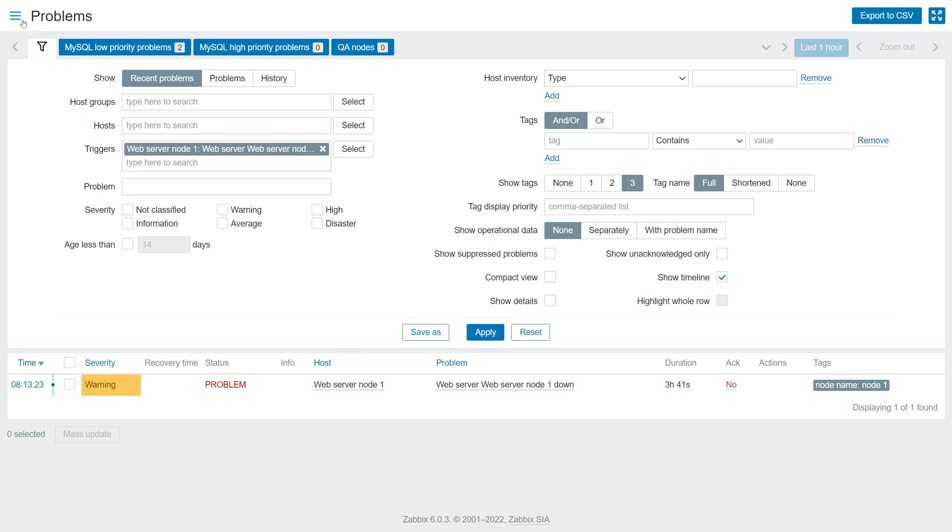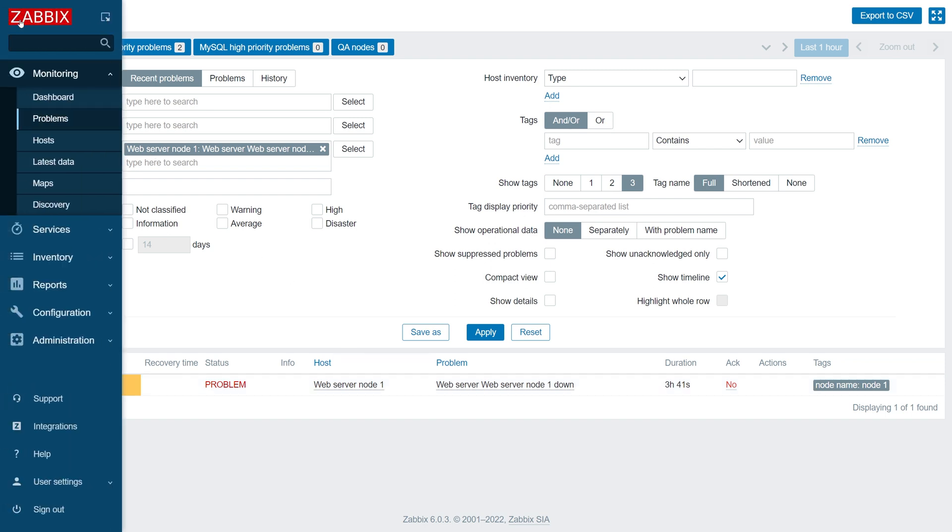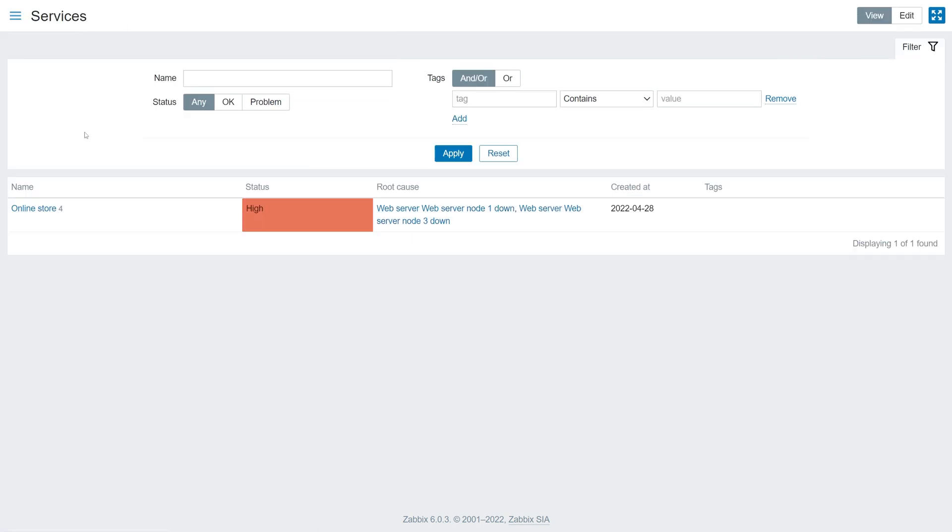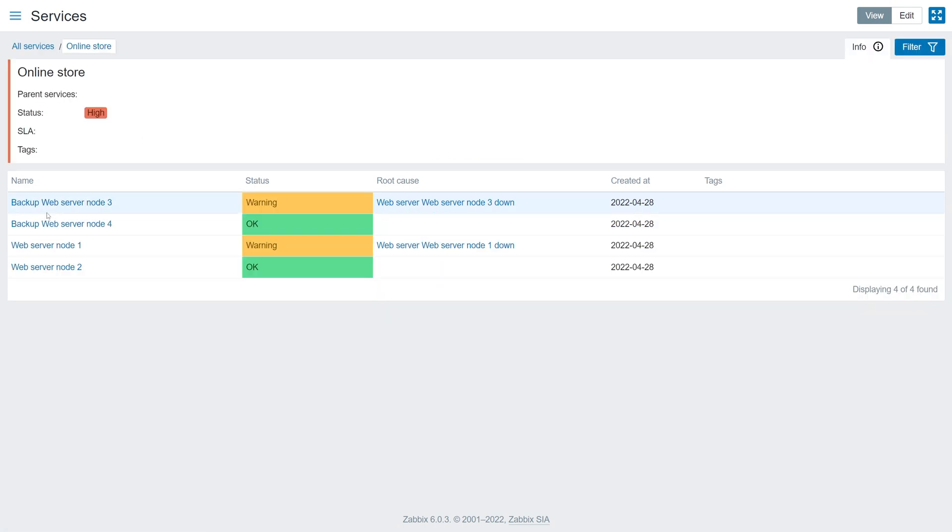We have managed to create a simple service tree for our online store and learned how to use the advanced calculation rules to calculate the status of our business service. Feel free to expand or simplify your service and explore the wide selection of rules available for service status calculation and propagation.